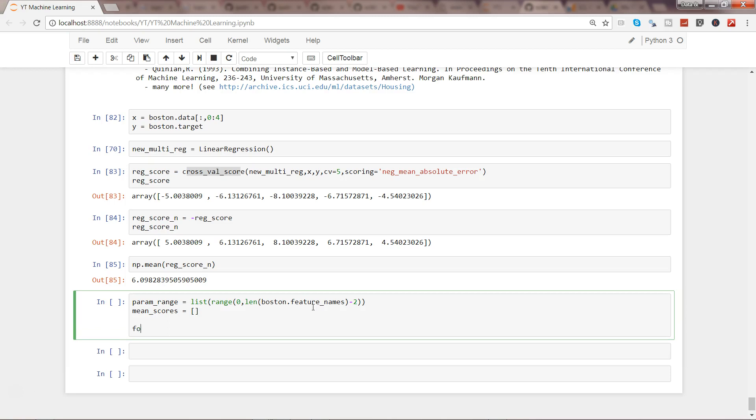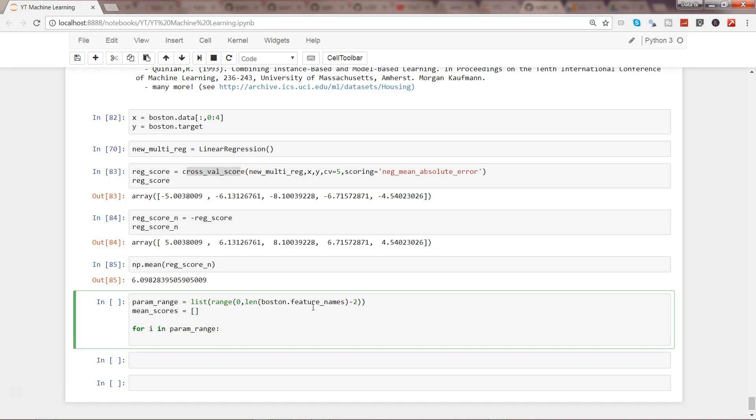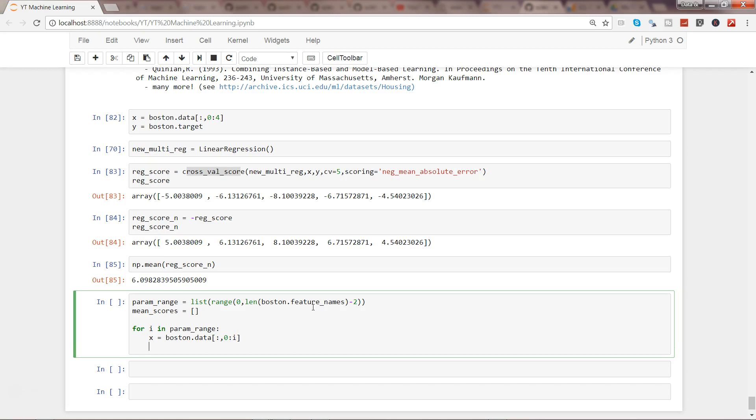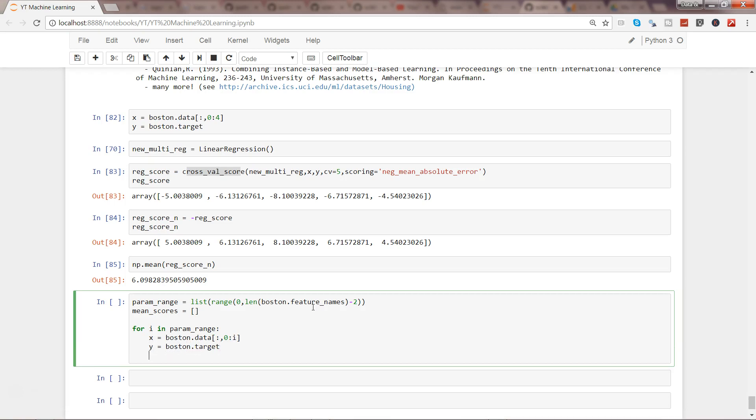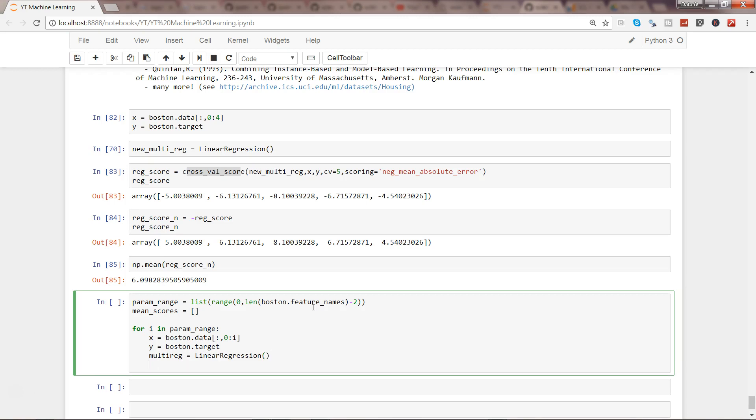Then I will write for i in param_range, and then I need to specify my x value. X equals boston.data, the rows, and then from 0 to i. And then y will be boston.target. Then we specify multi_regs equals LinearRegression.